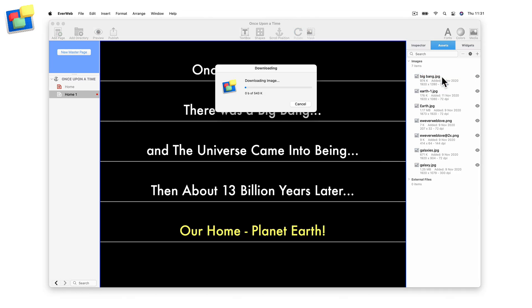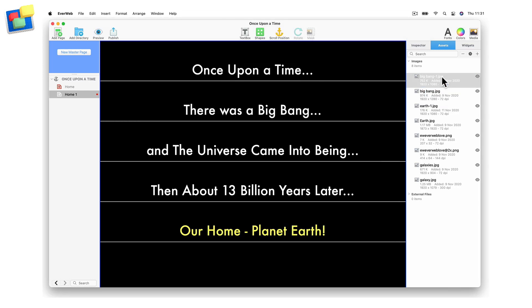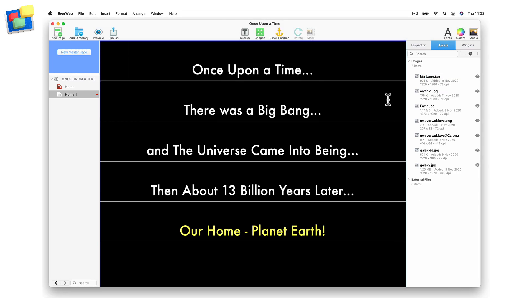Once you have added all the images that you want to use to the Assets list, select the first text box that you want to add a background image to. In my example, I am going to add an image to the text box, there was a big bang.